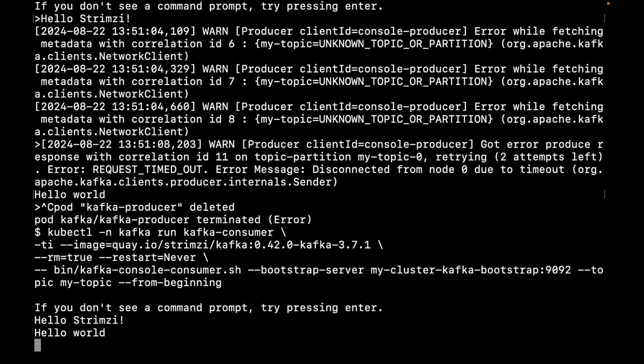So, we've installed Strimzi, created a Kafka cluster, sent some messages and received them. Thanks for watching.